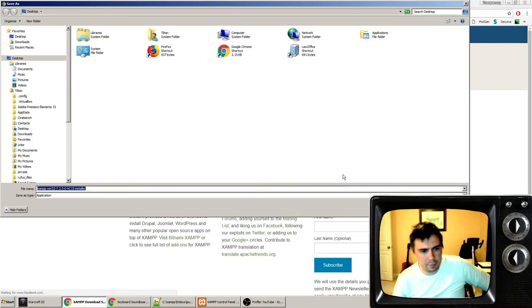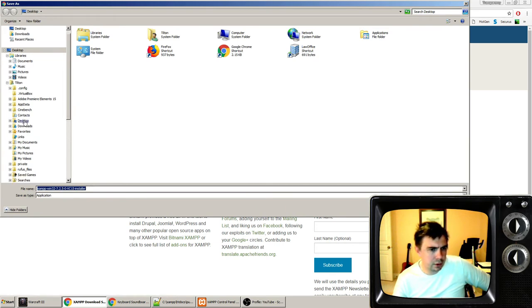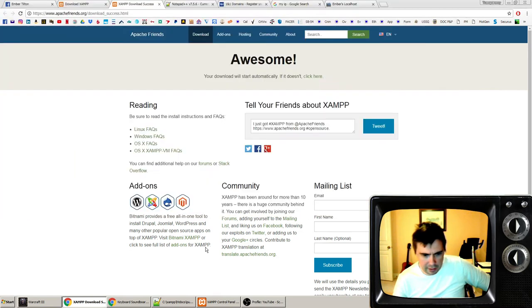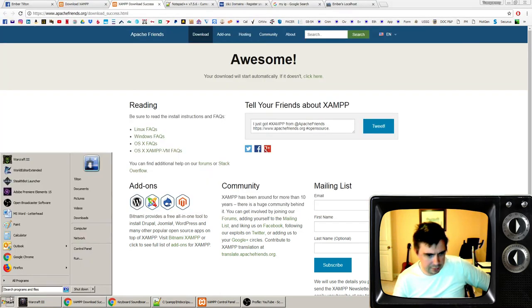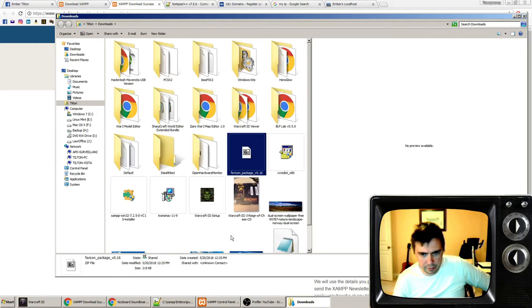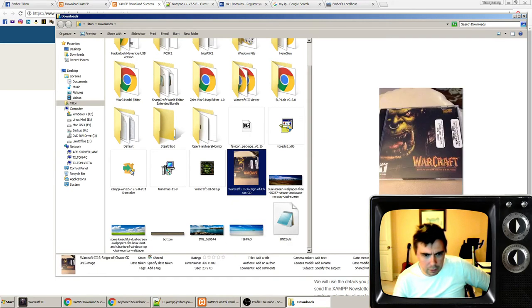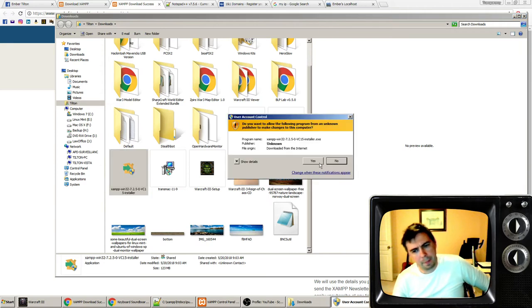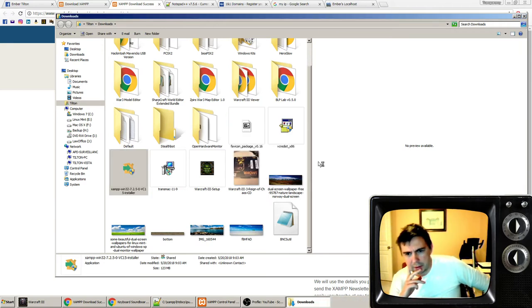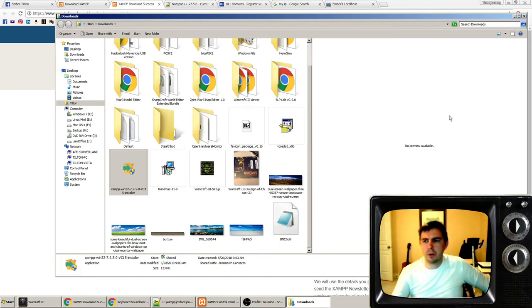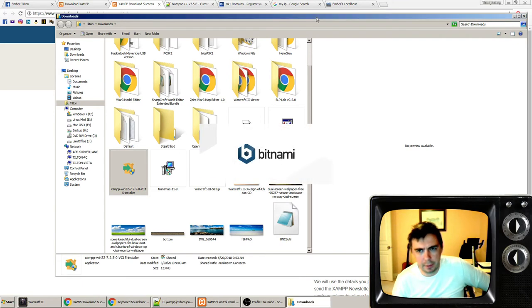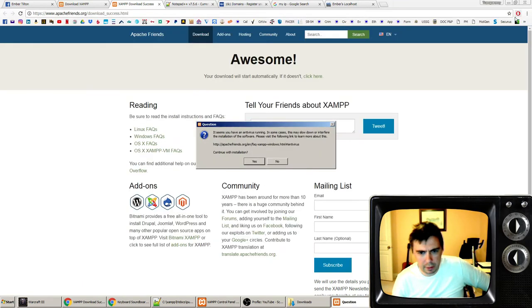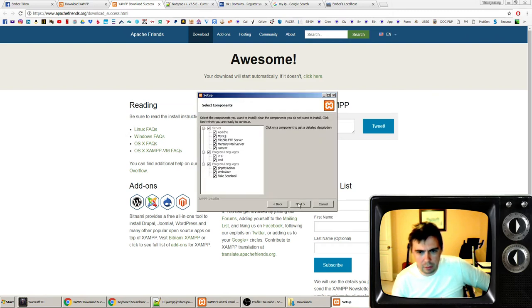I'm going to download it to my downloads folder here where I already have it actually. You'll see that right here, xampp. This is where the magic starts. This is the program that's going to get you Apache running on your local device so that you can host a website that will be available publicly.